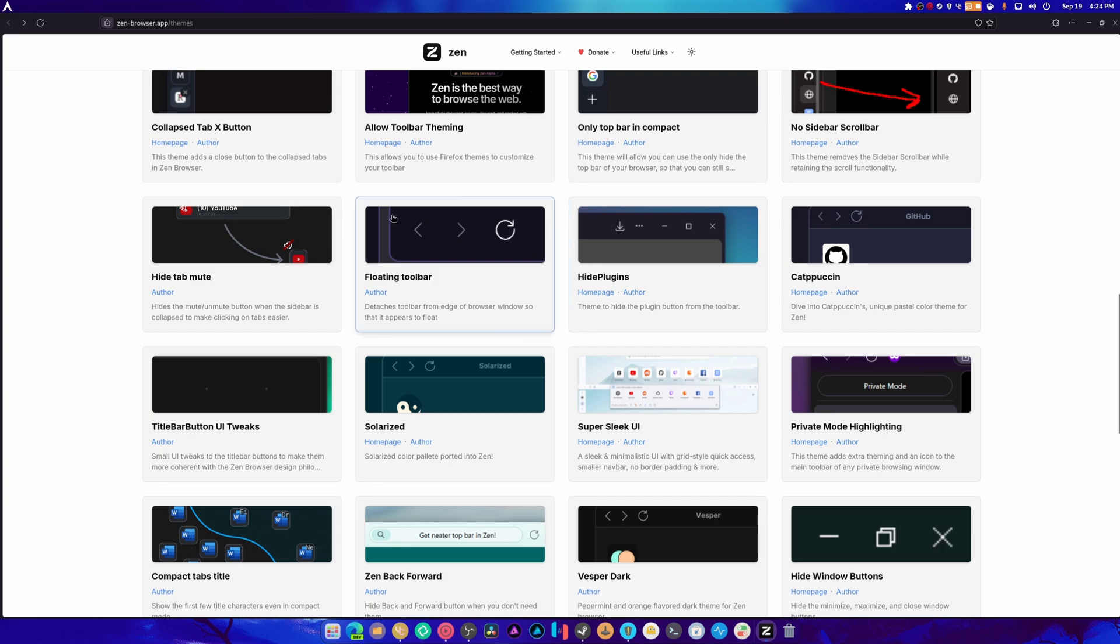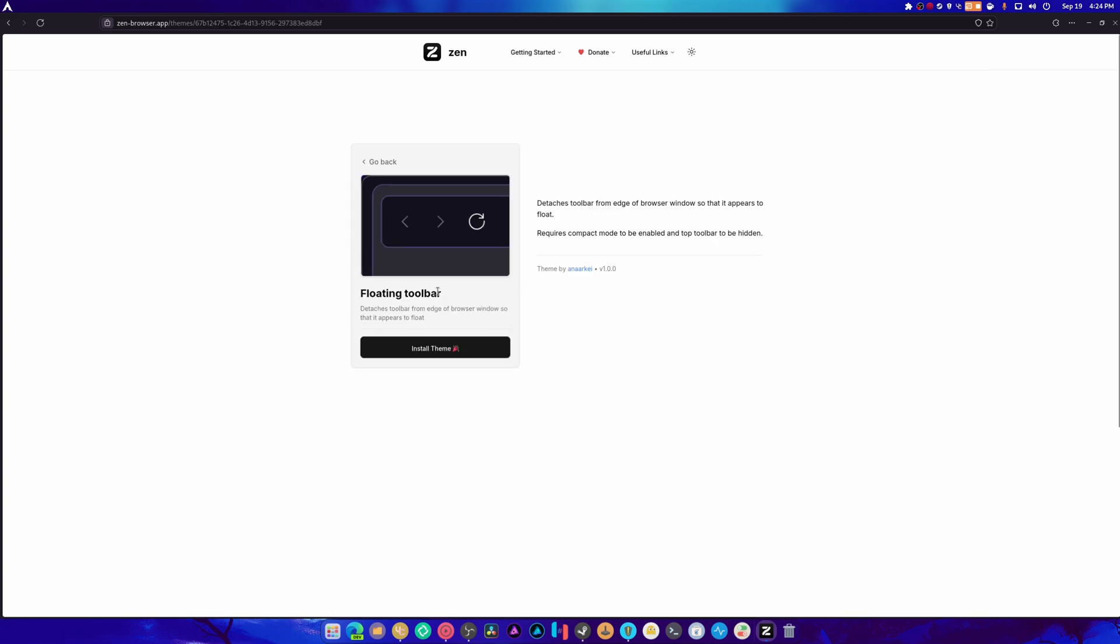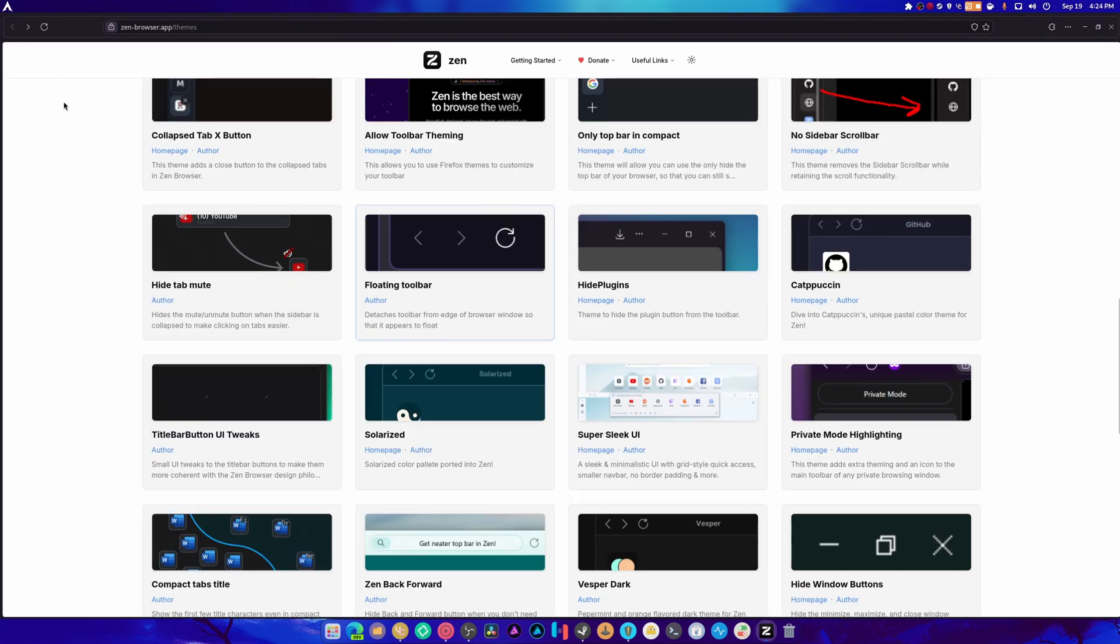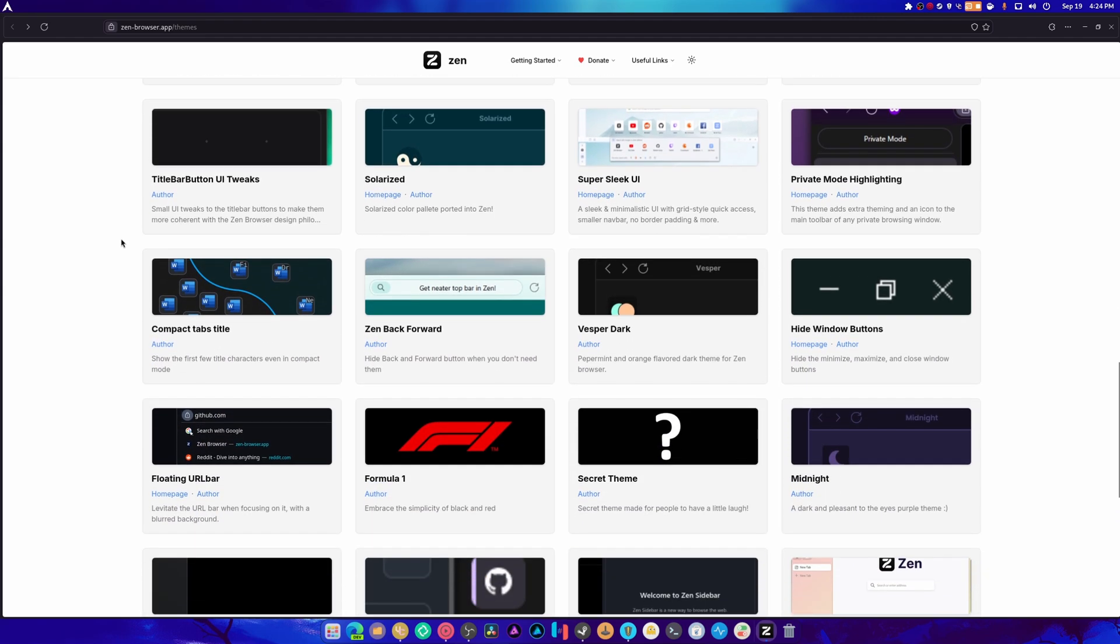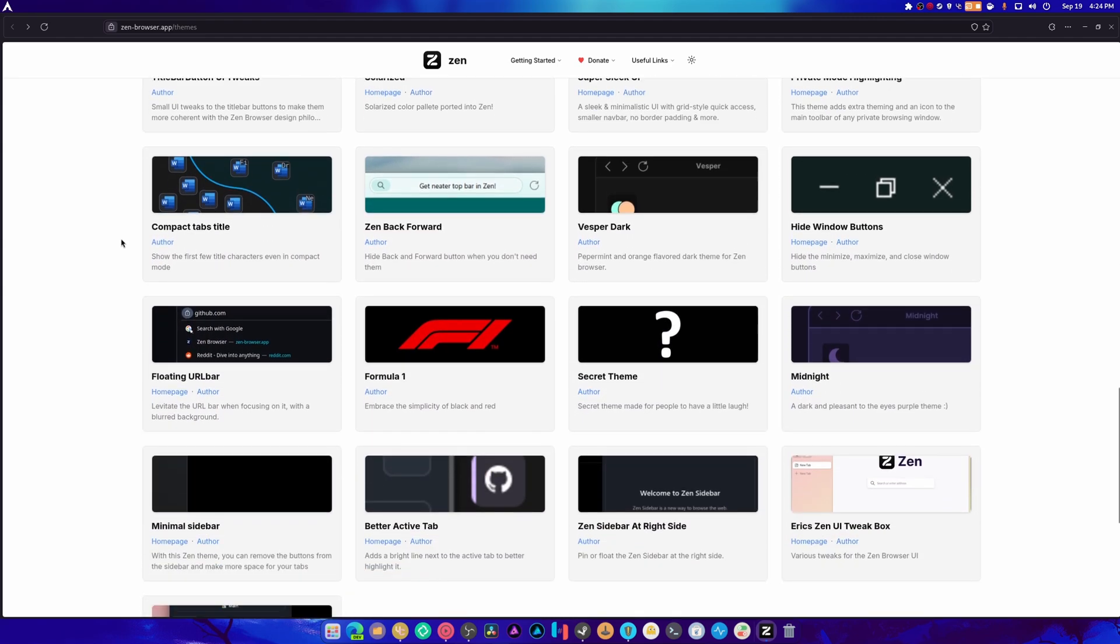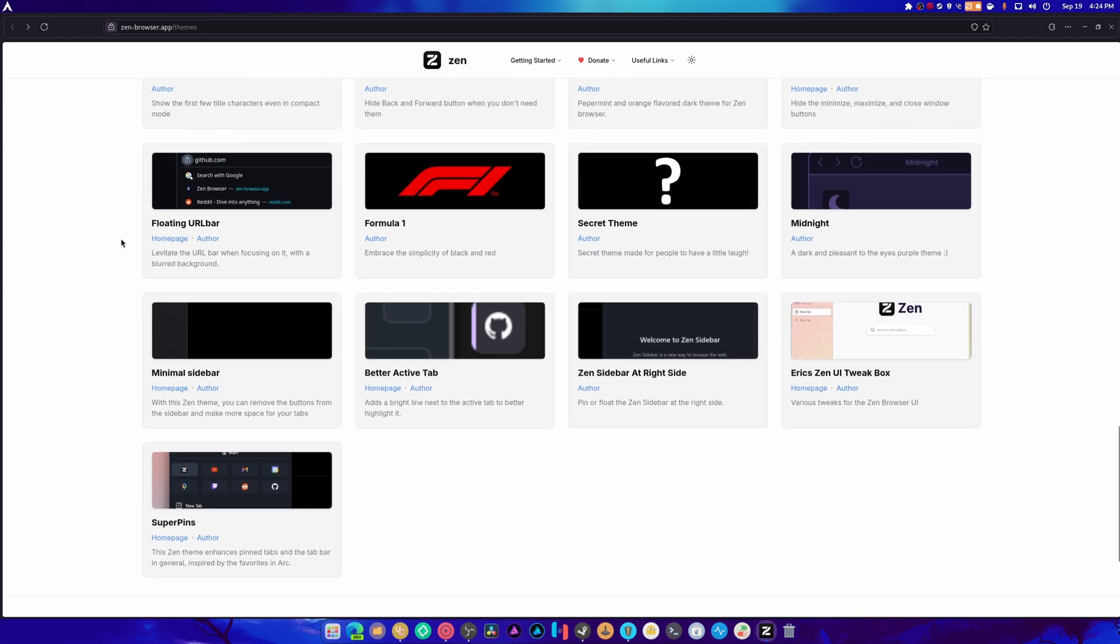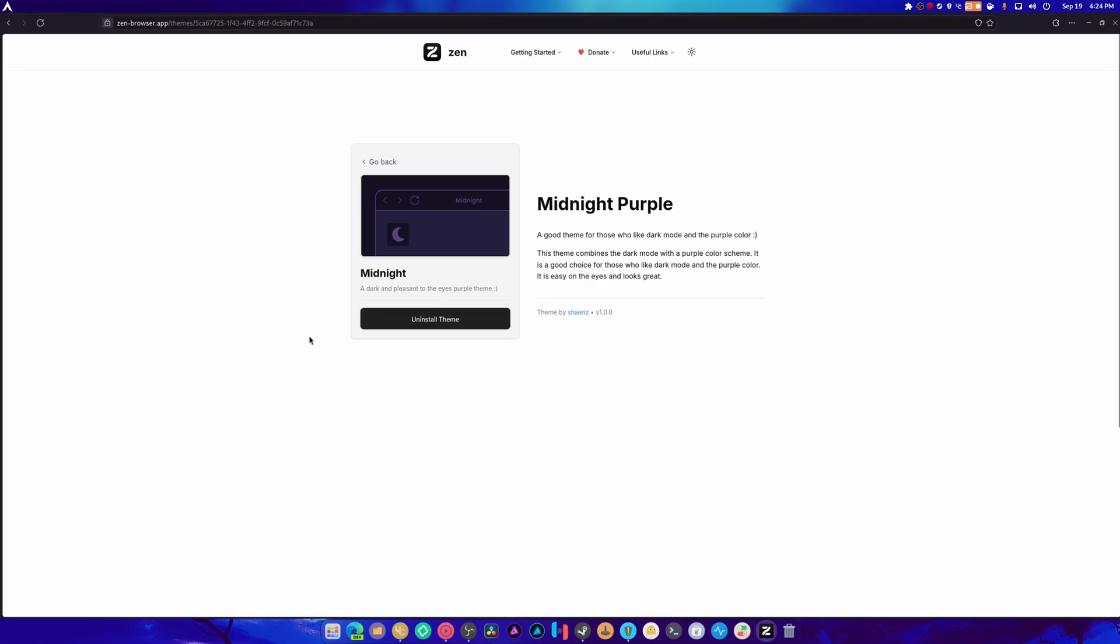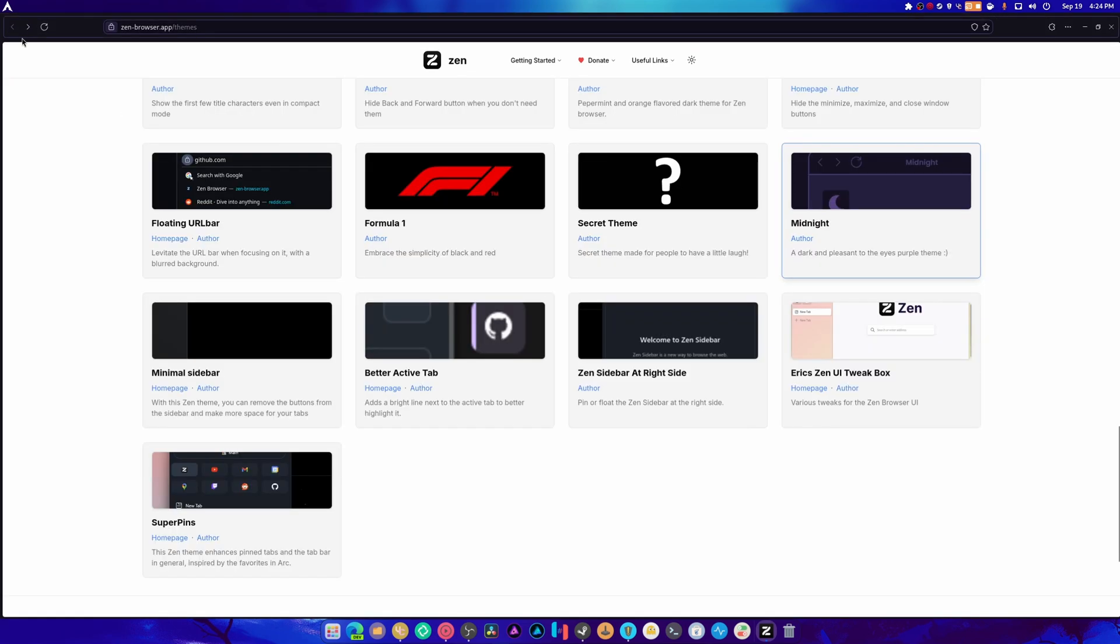The floating toolbar. From edge of window. So it appears like it's floating. Oh! Okay. That's cool. That's actually really nice. Look at all this. There's just so much stuff. The midnight theme looks so nice. It's now mine.